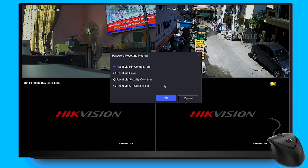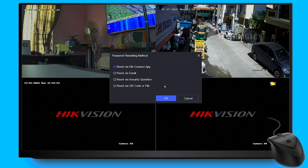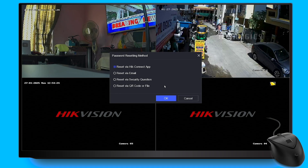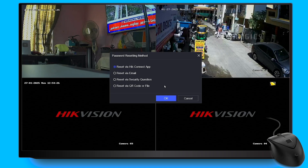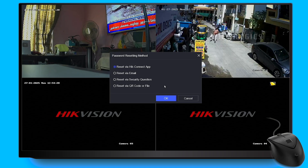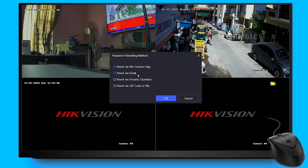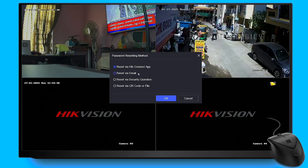Click on the option Forgot Password to access the wizard for resetting the password. From the available methods, select Reset via Hikconnect app and then click the OK button.